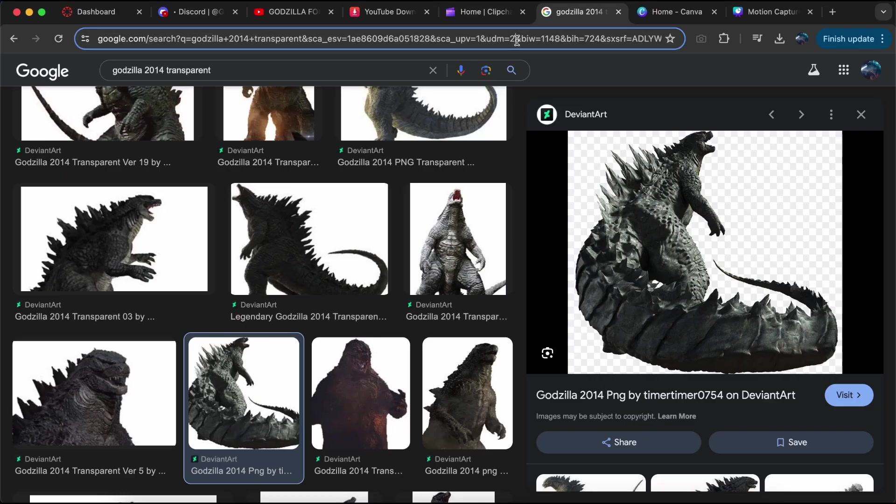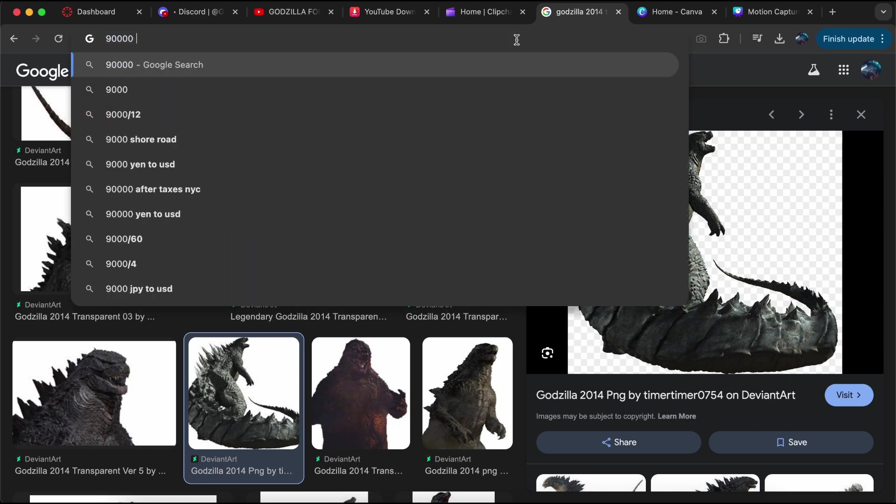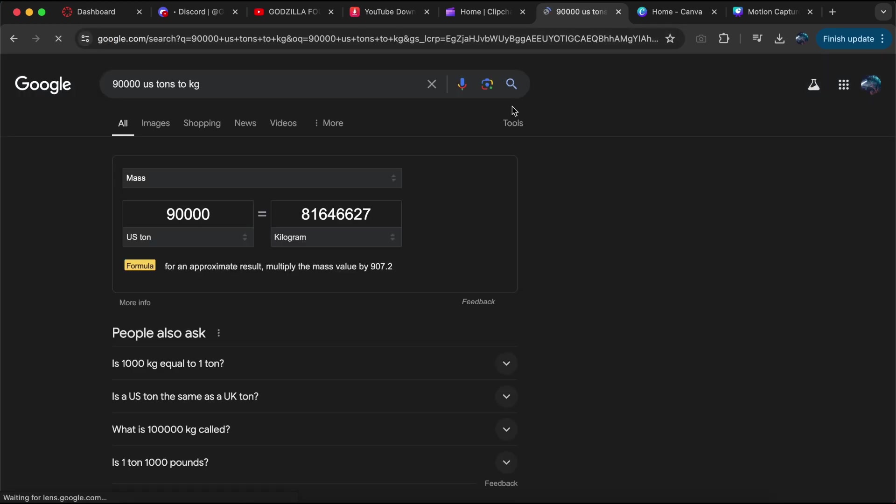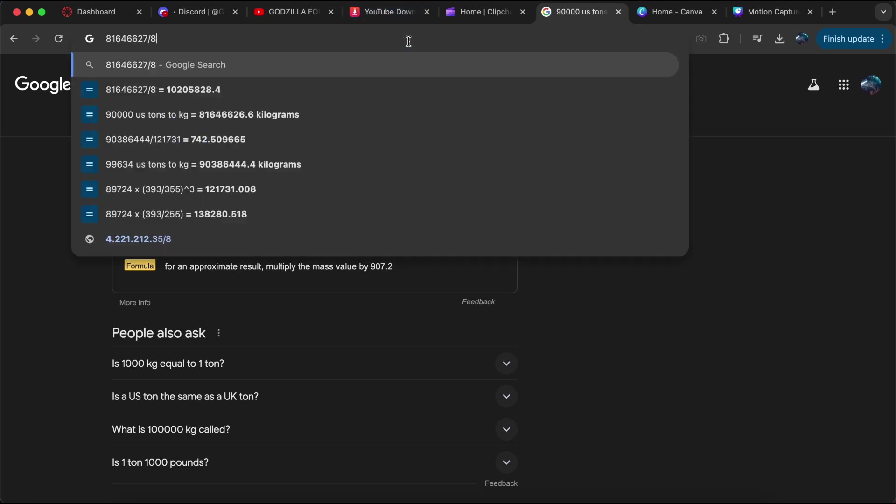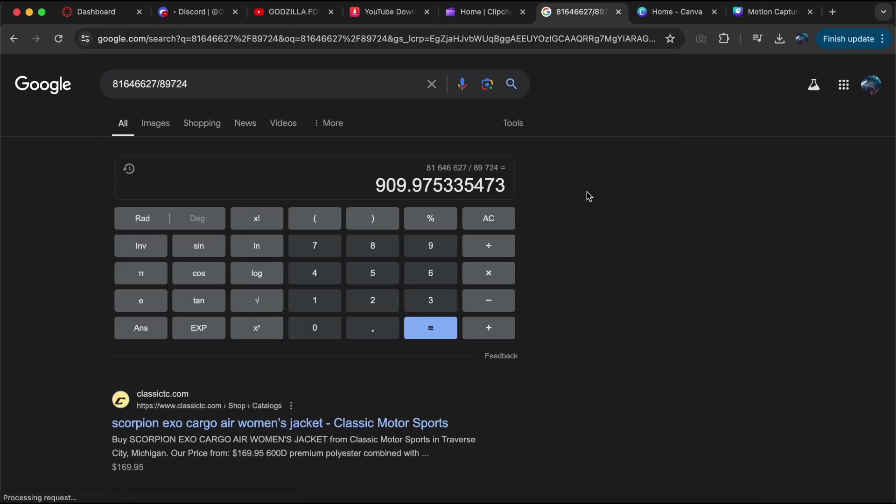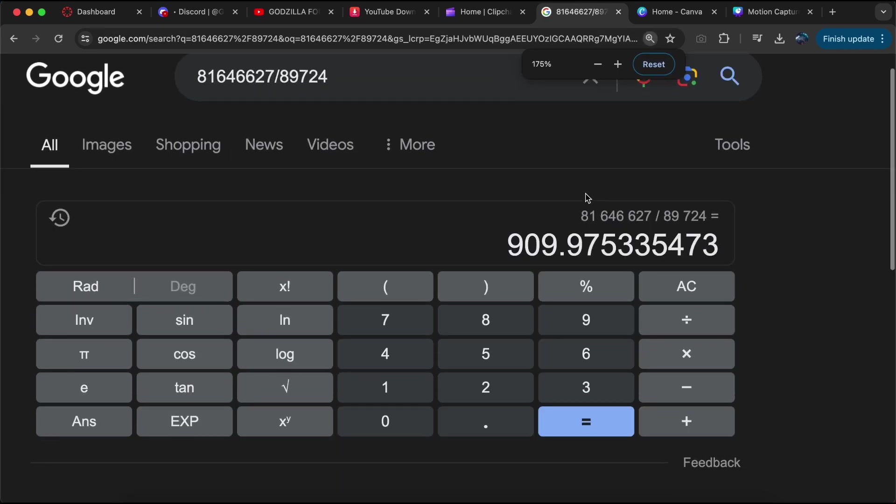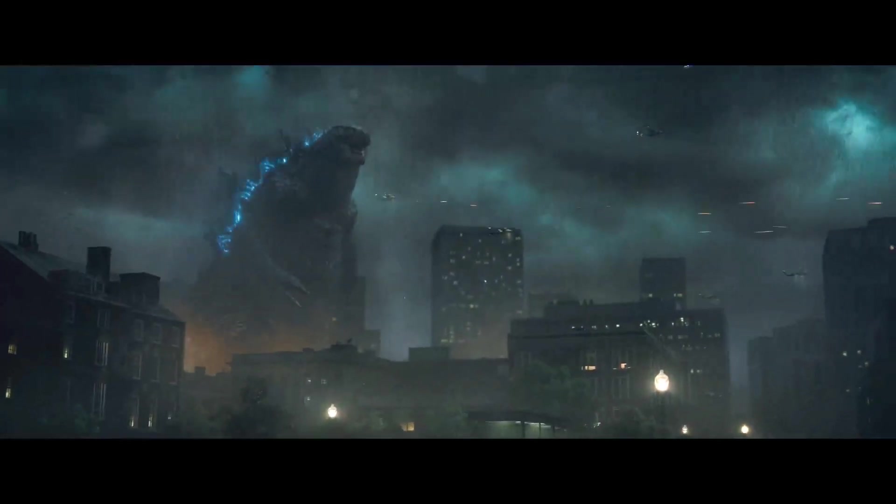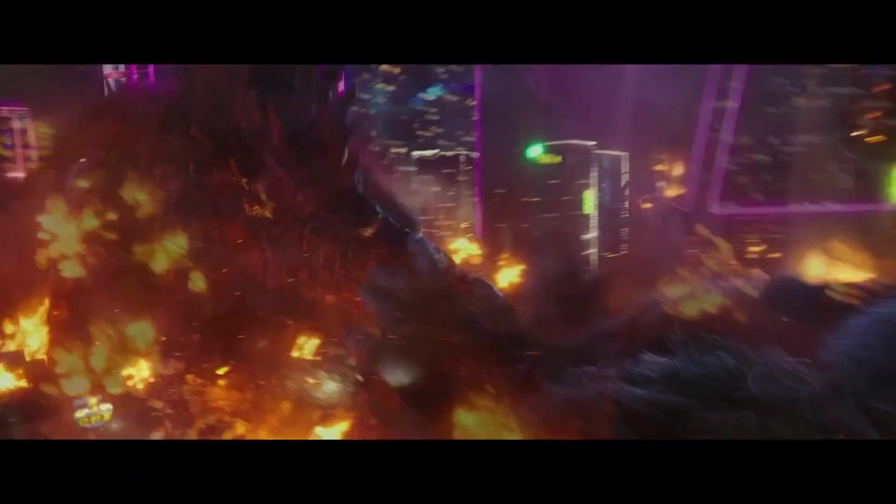Dividing Godzilla's 90,000 ton weight, or in kilograms, 81,646,627 kilograms by 89,724, gets us a density of around 910 kilograms per cubic meter. No wonder Godzilla can move much faster and swifter in his following appearances.